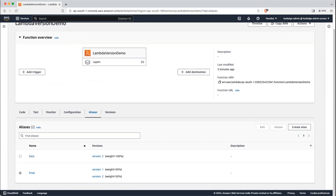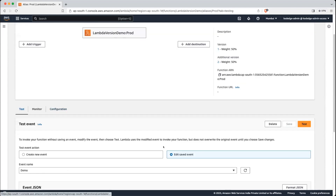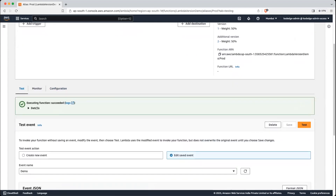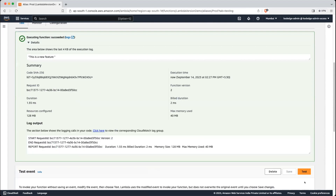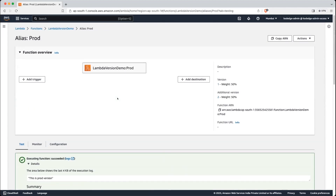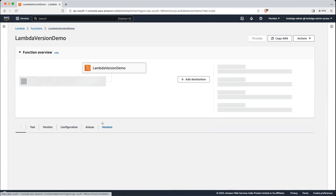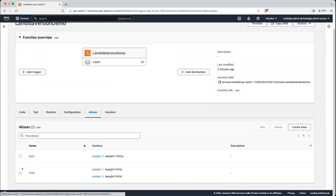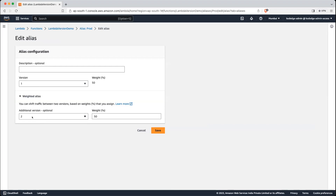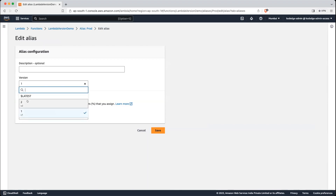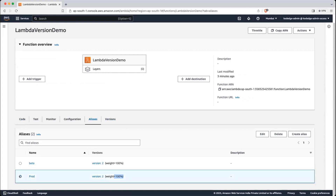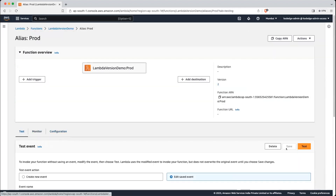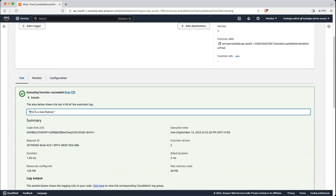Now let's test it. Click on prod, then Test. You can see 'this is prod version' and then 'this is a new feature' — demonstrating the traffic split between versions. Once we are happy with the new version, go back to the alias, click prod, Edit, set the additional version to None, and divert 100% traffic to version 2. Click Save. Now 100% traffic goes to version 2. If you go into prod and click Test, you can see our new version is deployed.